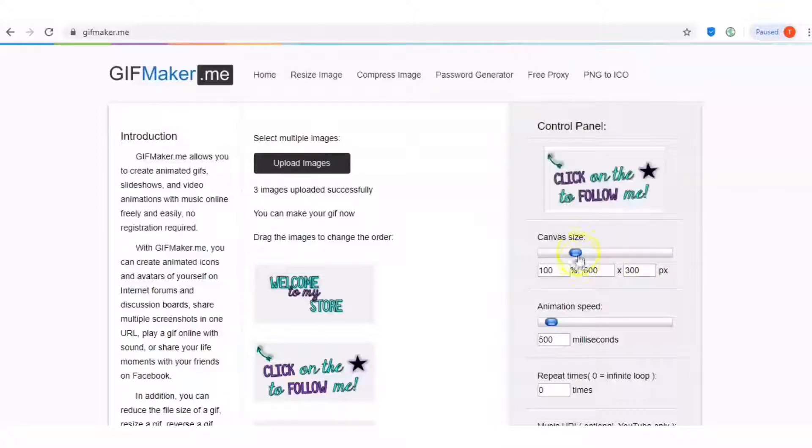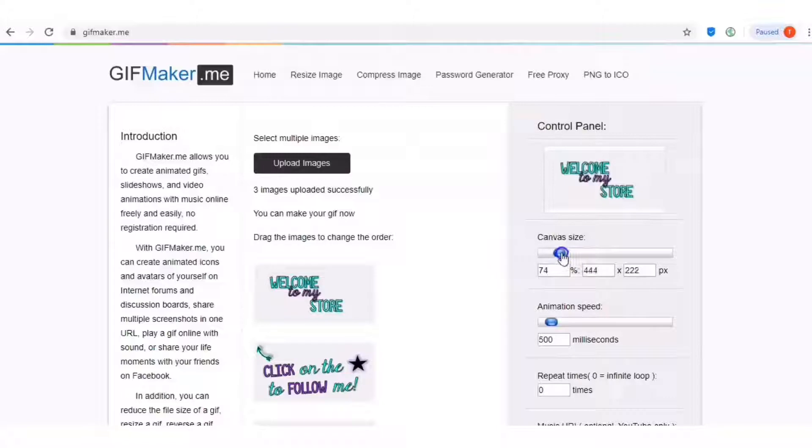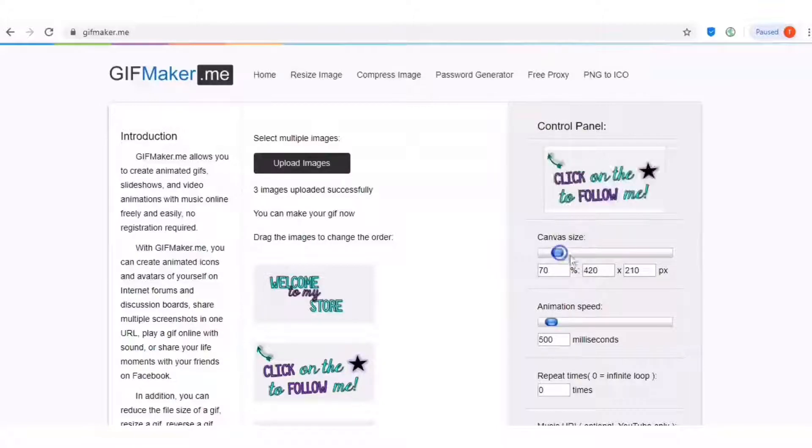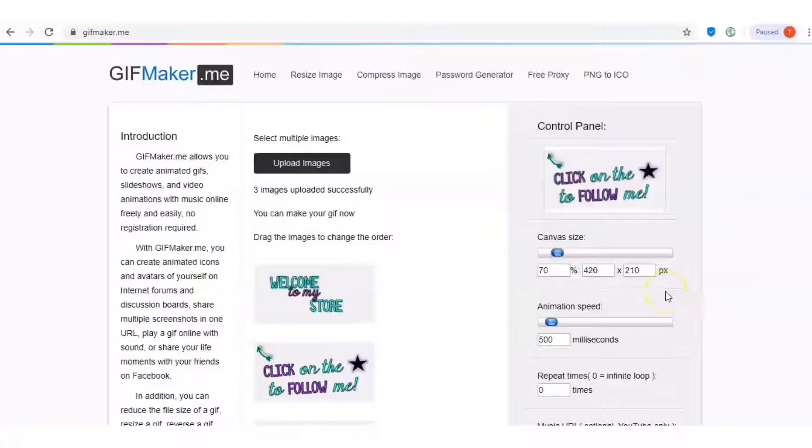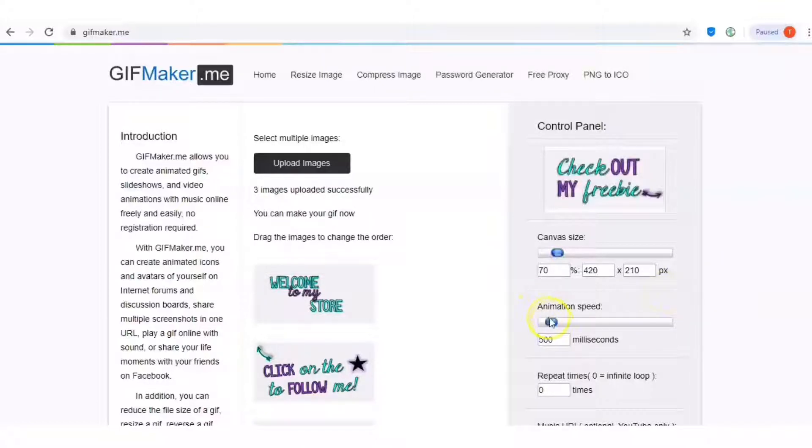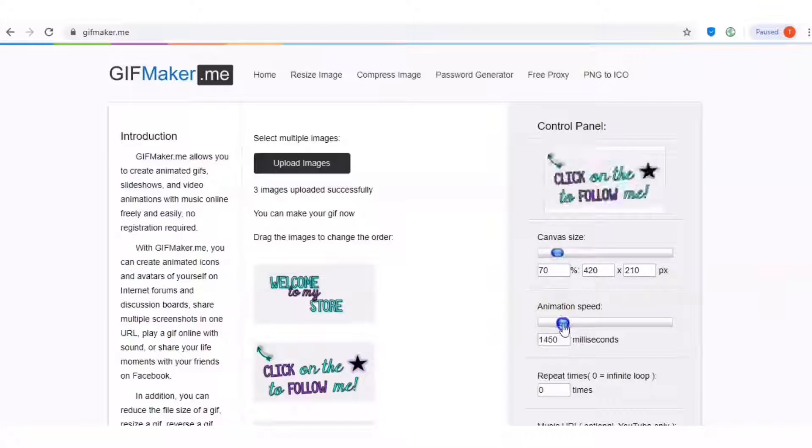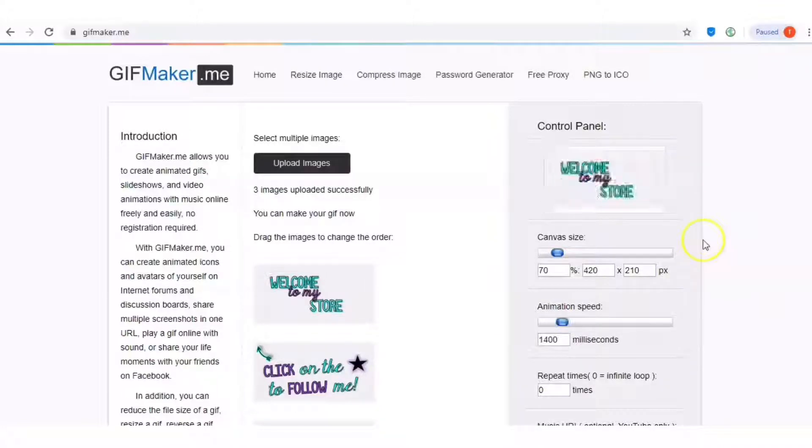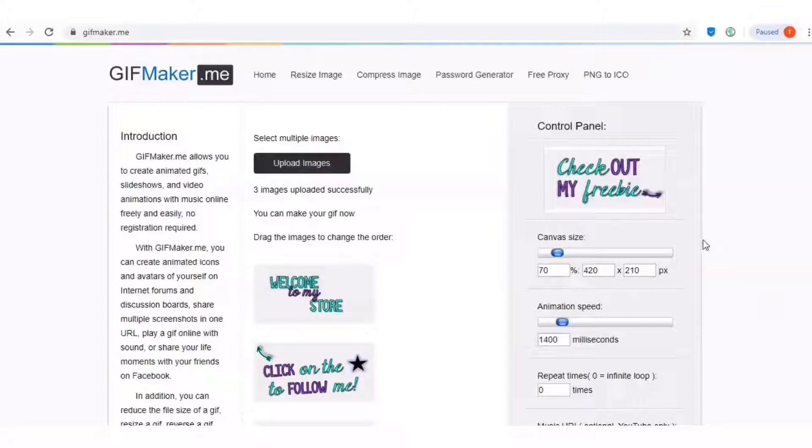The next thing you're going to want to do is change your canvas size to 70 and that'll give you your pixels that you will need for your animated quote banner, which is 420 by 210 pixels. And I'm going to change my animation speed to 1400. That's just going to slow it down, so that way it looks pleasing to the eye and it's not going too fast or too slow.